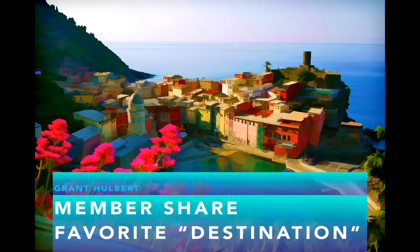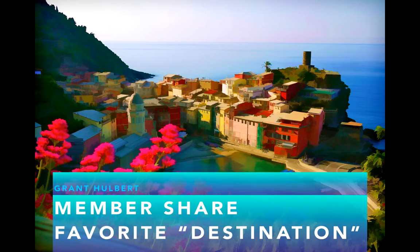Hello everyone, this is Grant Hulbert, and I apologize I couldn't be here in person, which makes it a lot harder to have a Q&A session at the end, but I'll try to anticipate some of your questions.